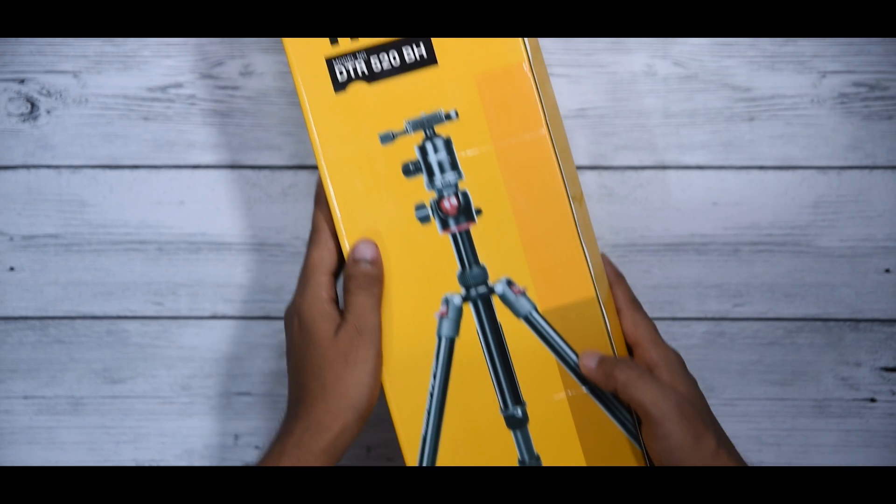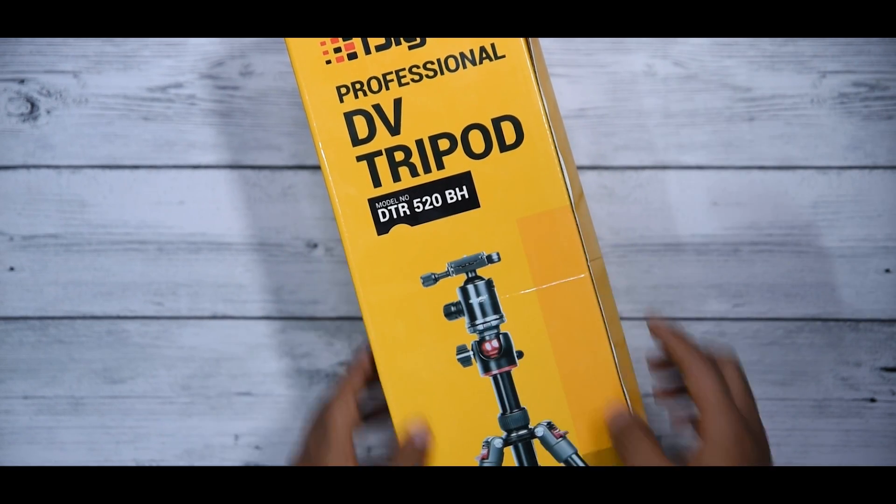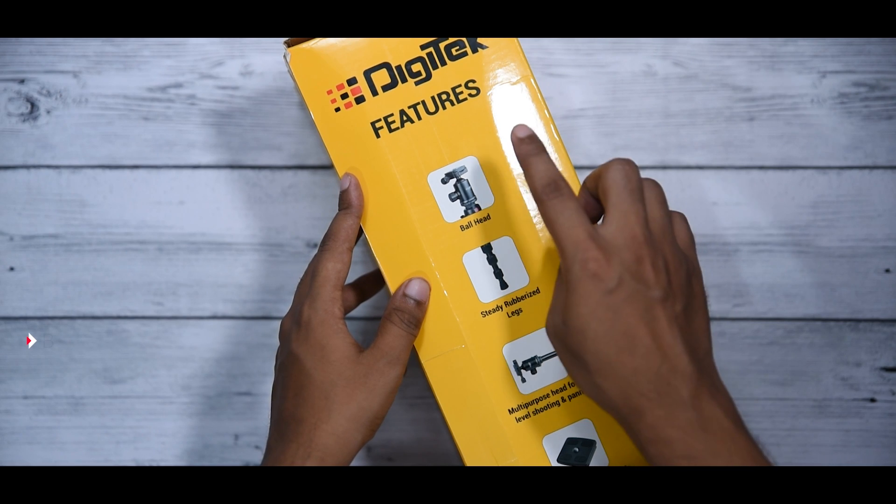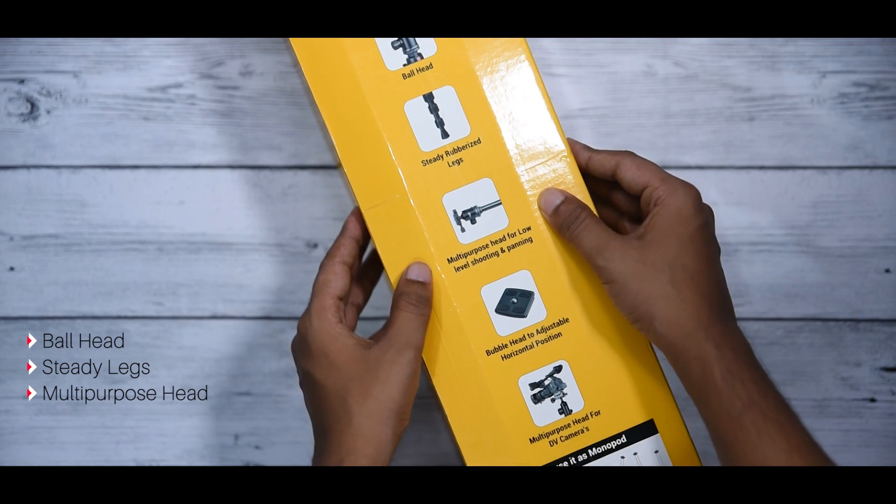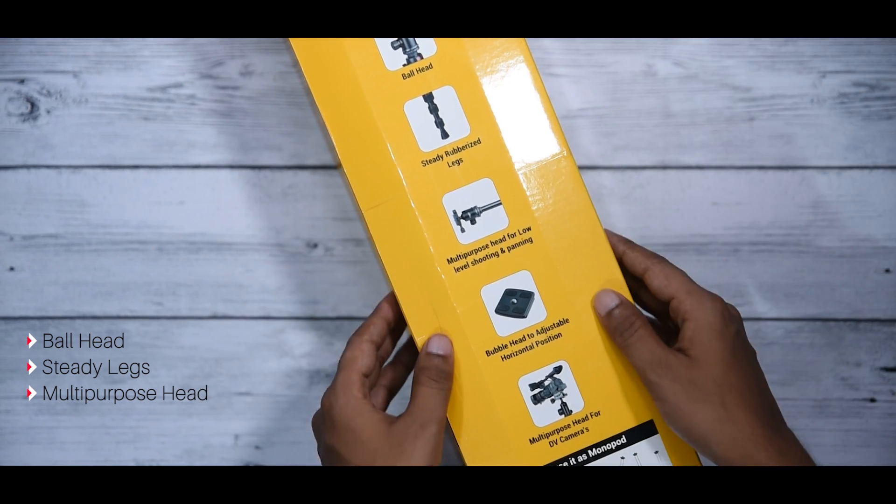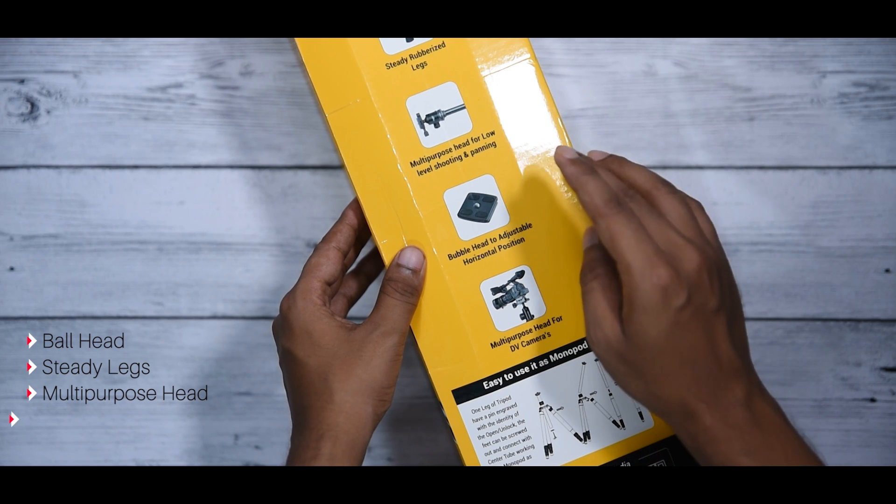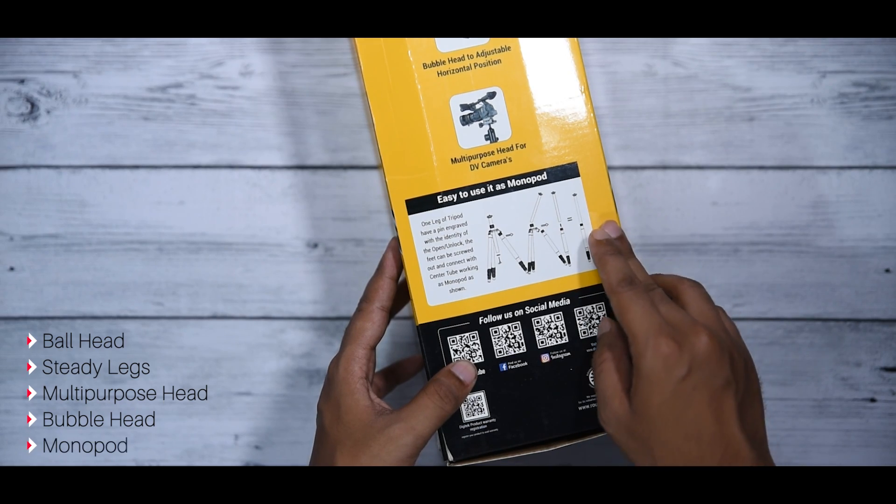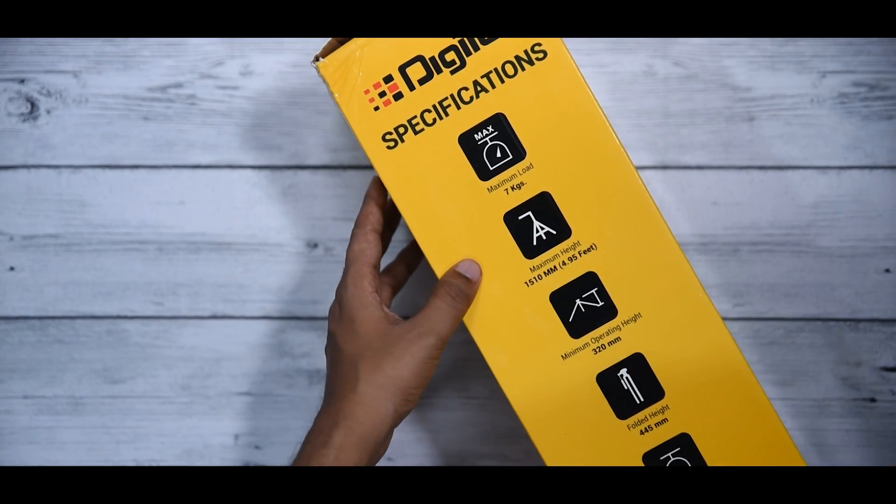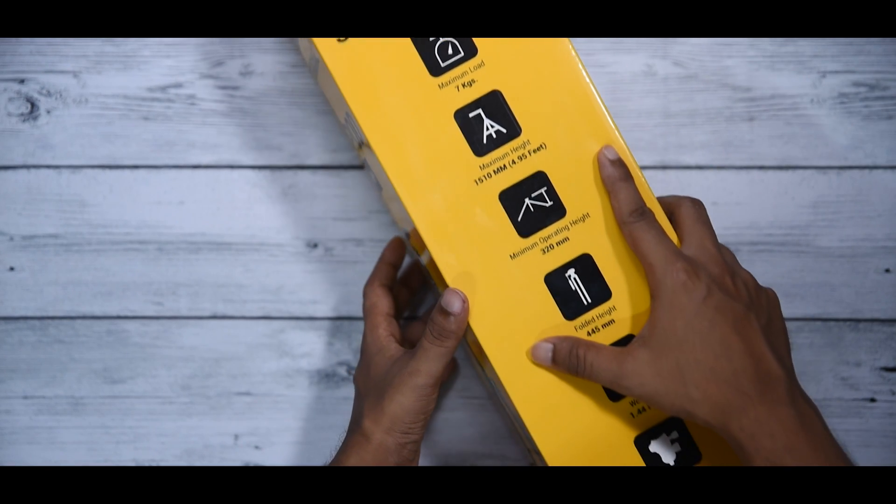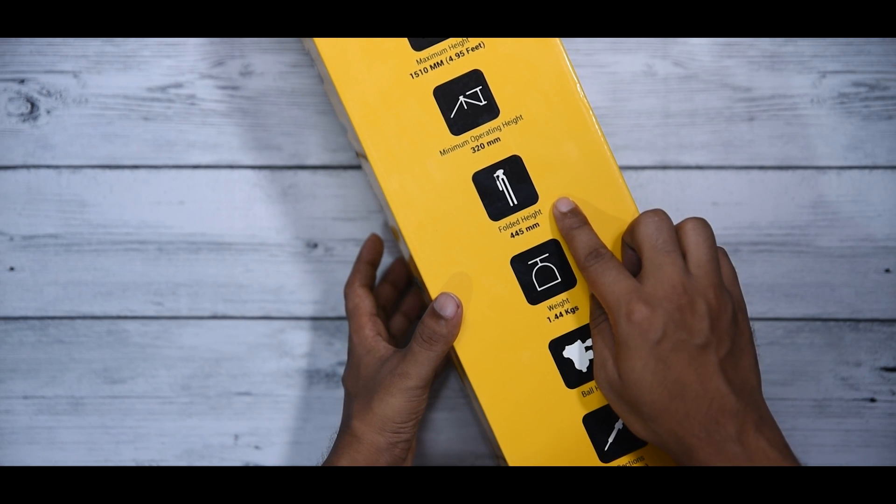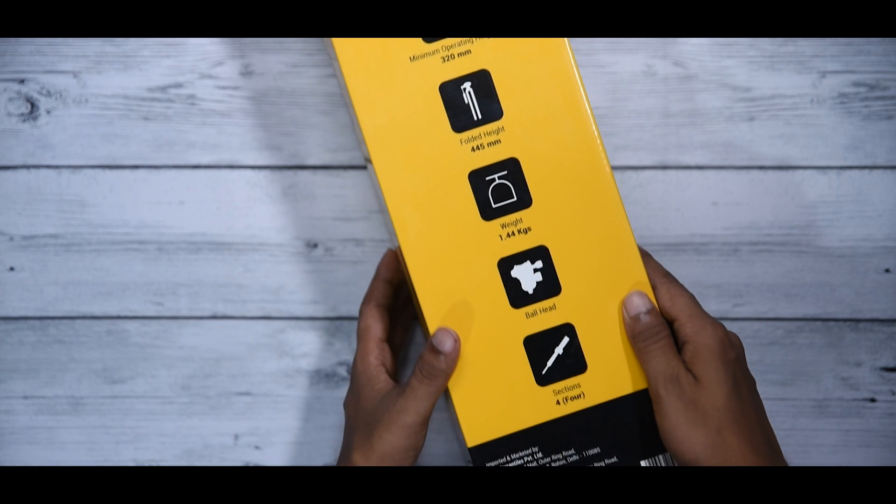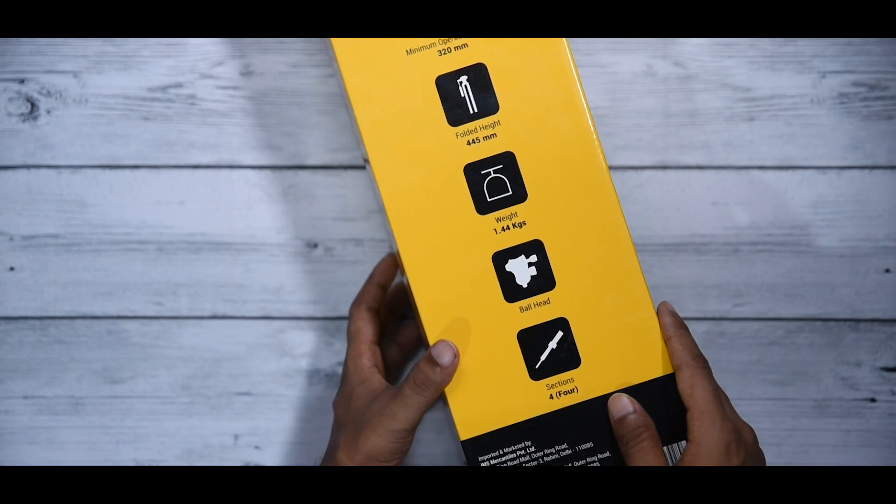So here is the box, Digitech Professional Tripod 520BH. On the right we have some highlighted features. It comes with a ball head, steady rubberized legs, multi-purpose head, and let me tell you this is the best feature of this tripod. I'll talk more about this later in the video. Then bubble head for positioning, and also you can make a monopod out of it. On the other side we have some more highlighted features like its max capacity is 7 kilograms, maximum height, minimum height, and also it can fold into a very compact form factor that is really cool for traveling. But it's kind of heavy as it's fully metal build, it's about 1.44 kilograms.